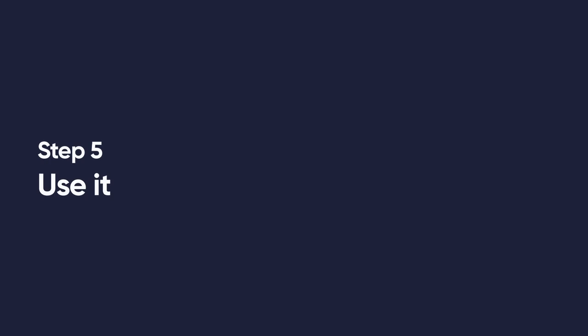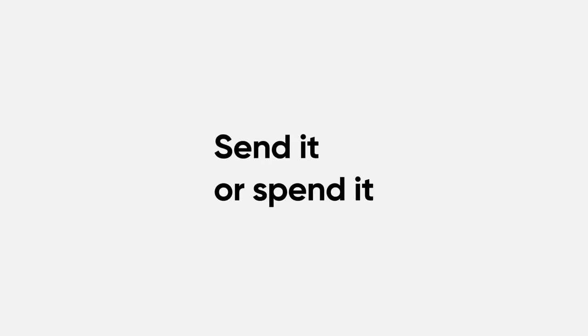Step 5. Use it. Send it or spend it. This is up to you.